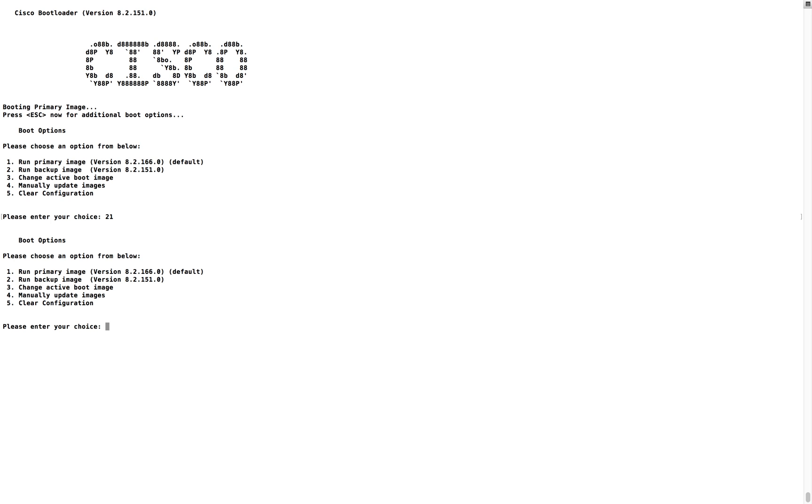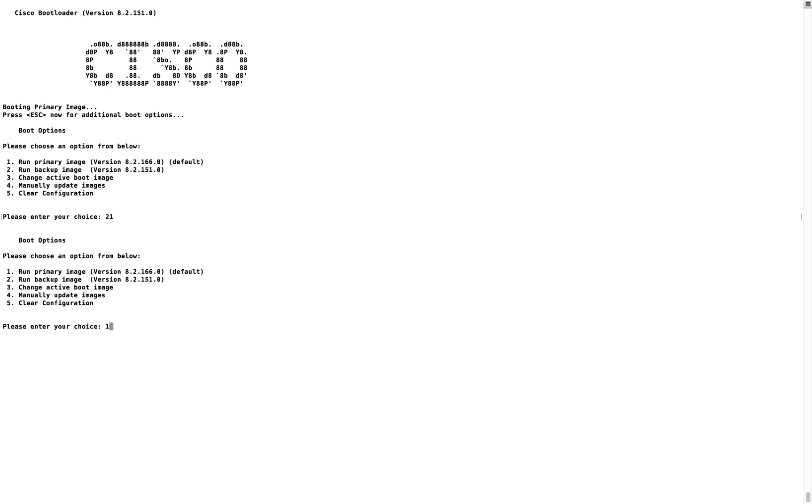I'm going to give choice one. Let me show you - I don't want to change anything right now. So these are the options you can use: first option you can boot the primary image right away, second option you can boot the secondary or backup image, third one you can change the active boot image, fourth one you can update the images manually.